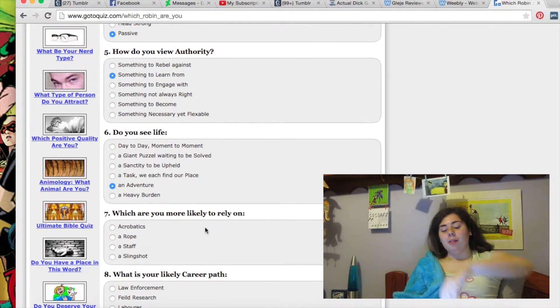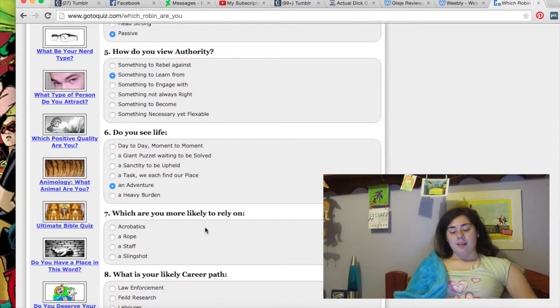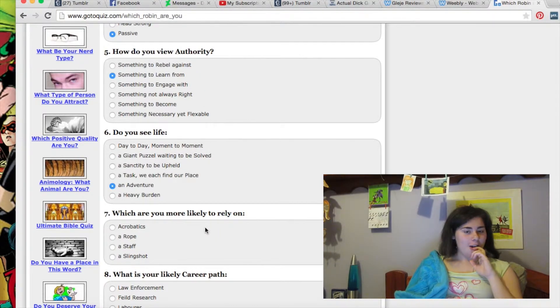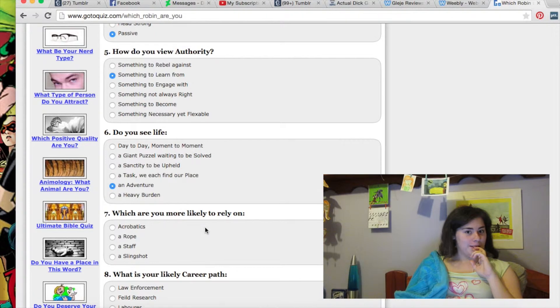What are you more likely to rely on? Acrobatics? A rope? A staff? Or a slingshot? This is not obvious which Robin is this one, is it?